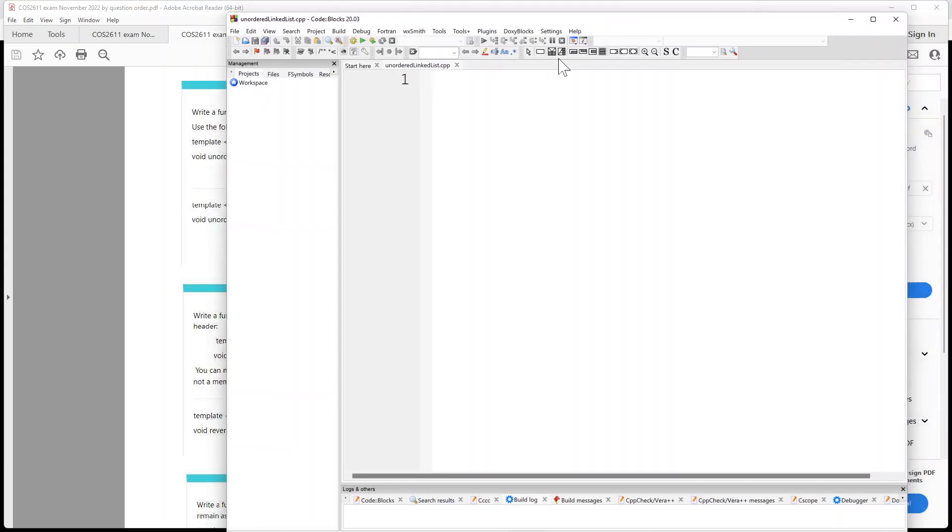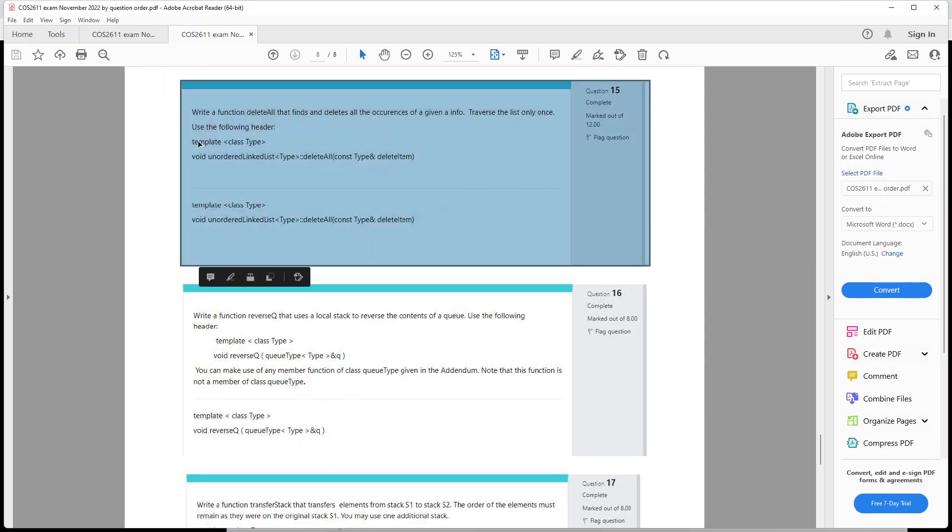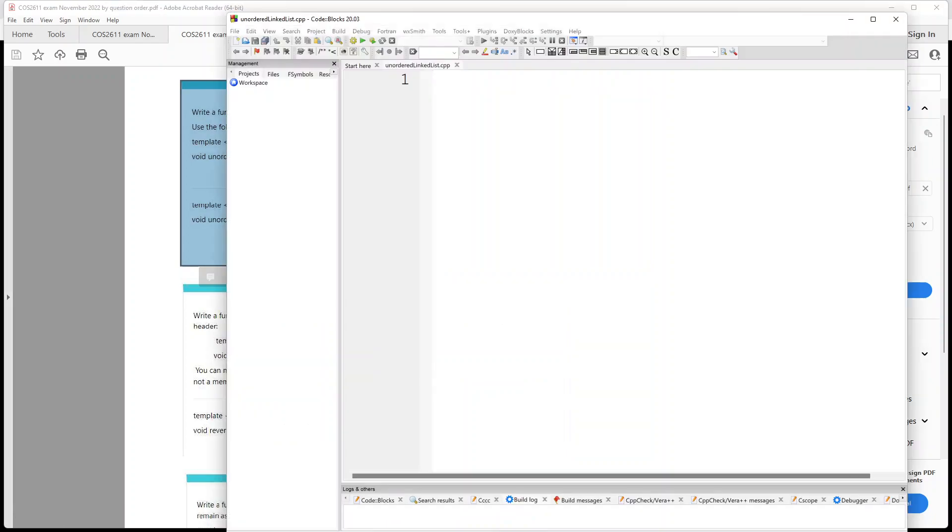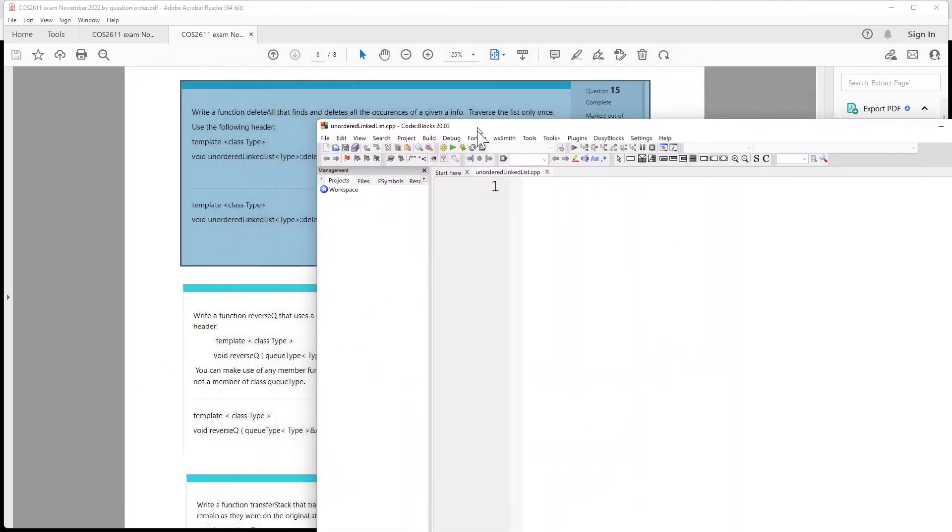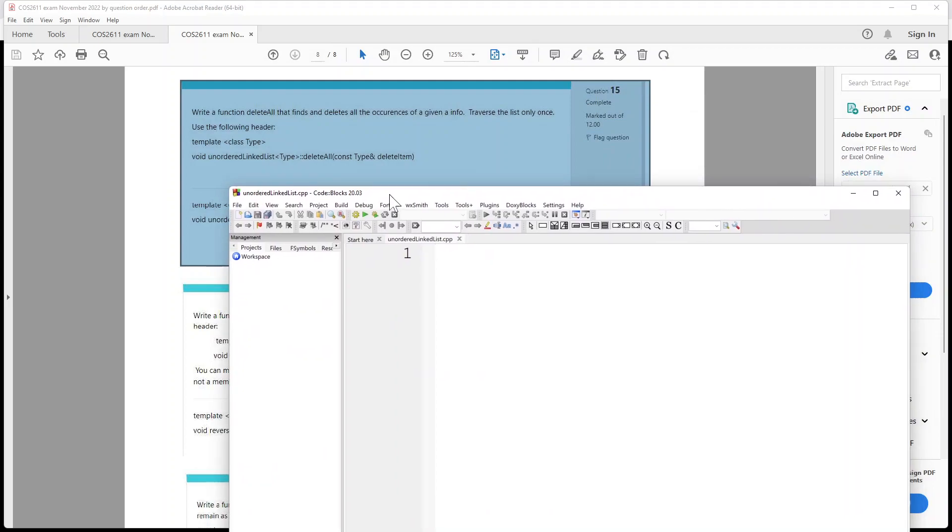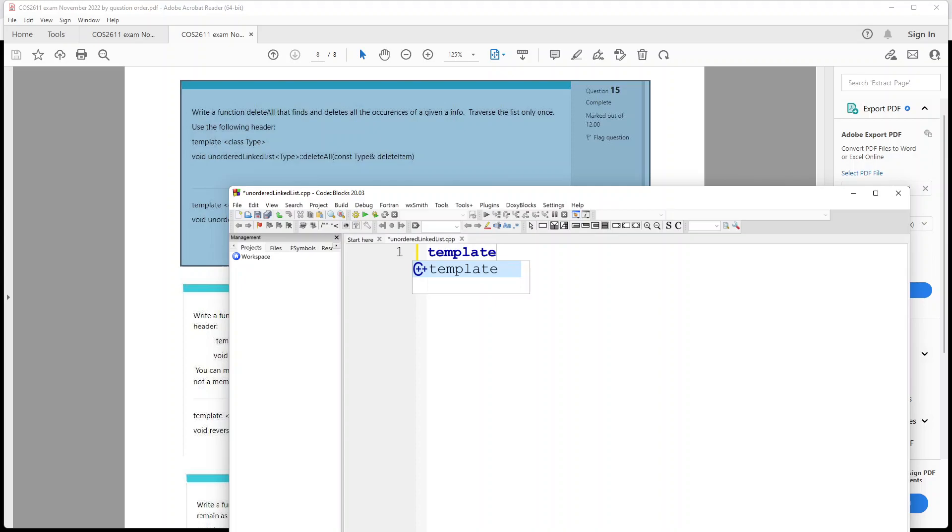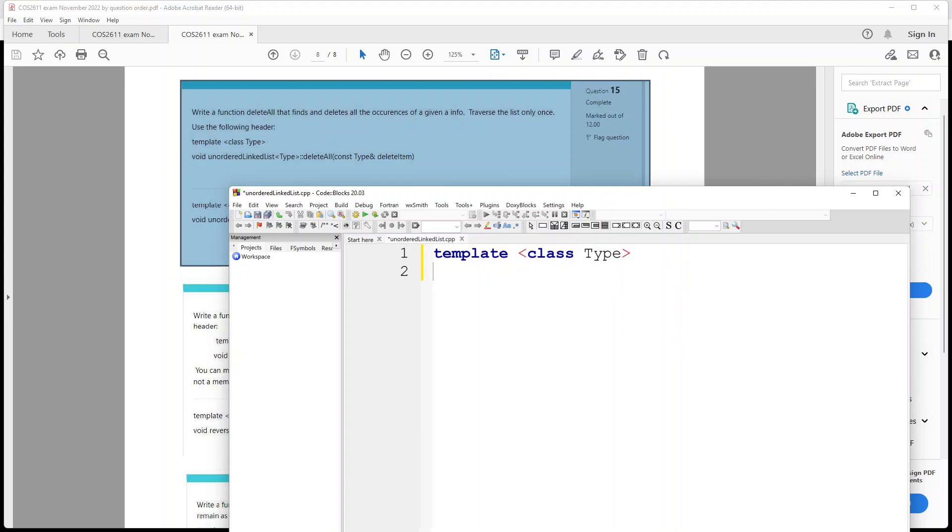So I've opened up my code blocks and I'm going to just make it a bit bigger. All right, and basically we're creating this template, so I'm not able to copy it so I'm going to just type it out. Let's go ahead and do it here. There, okay. And we're just going to do it like this: template class type.